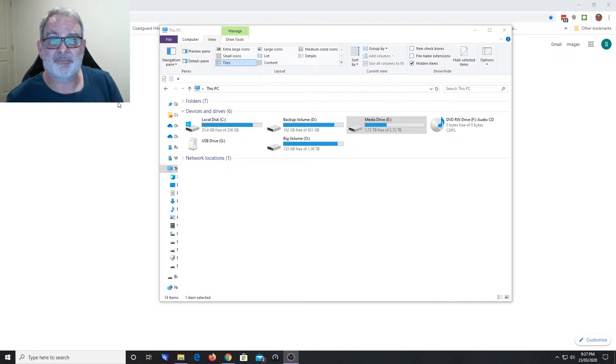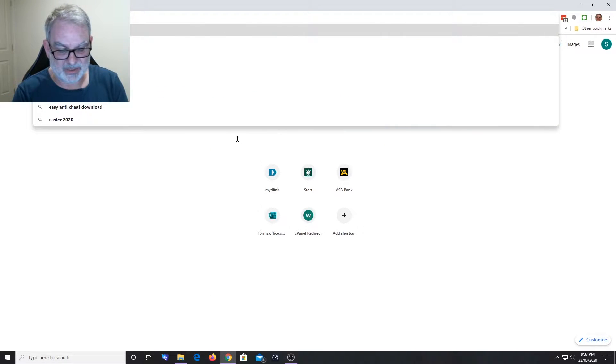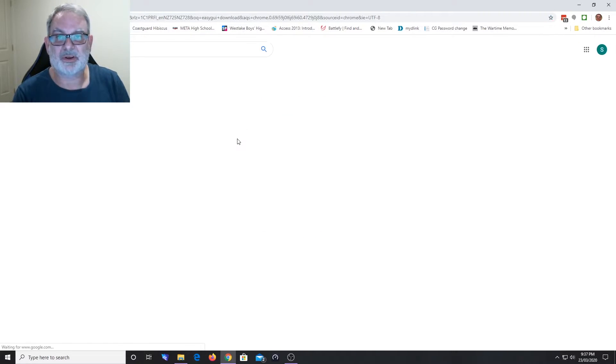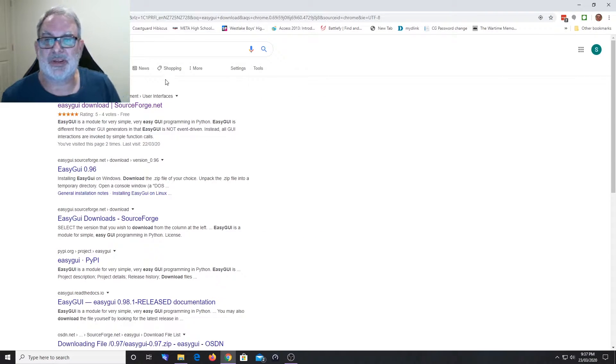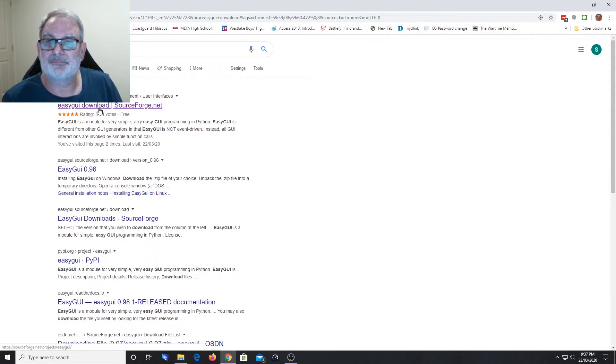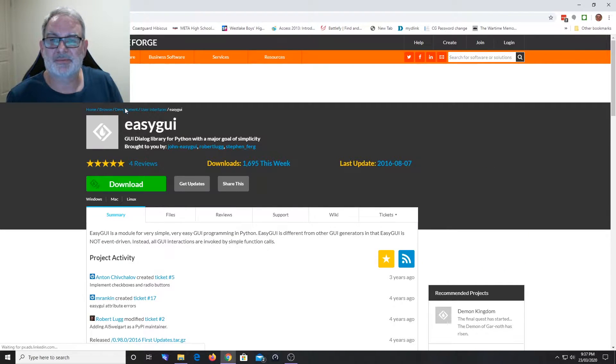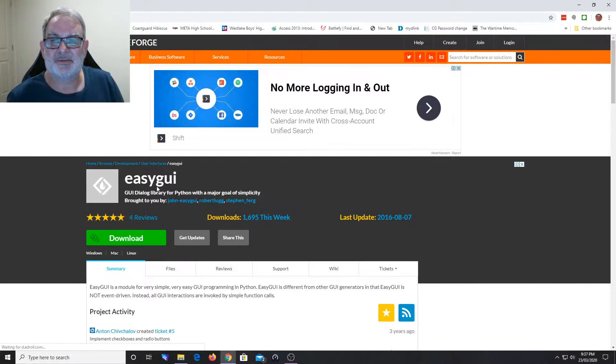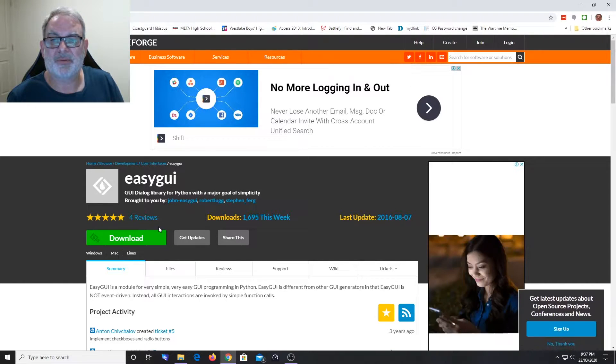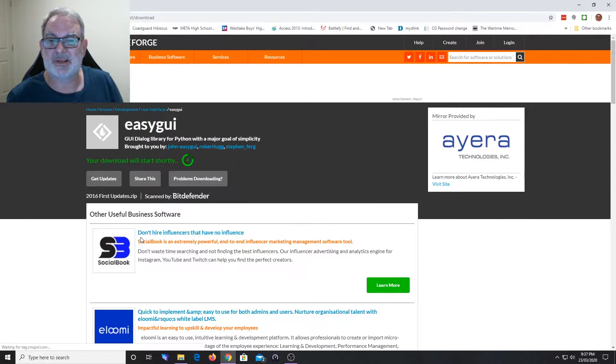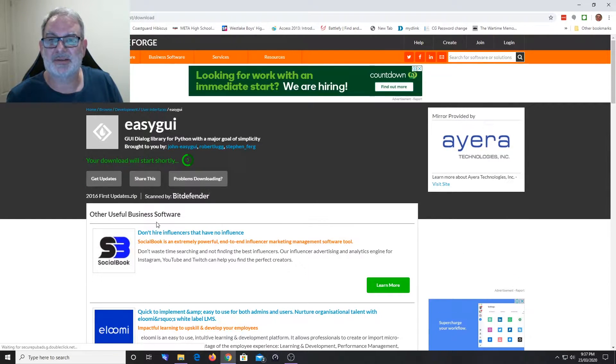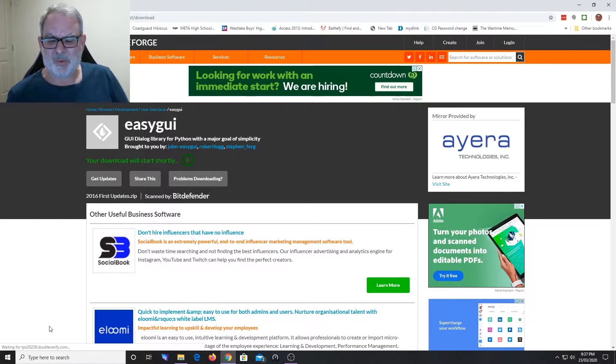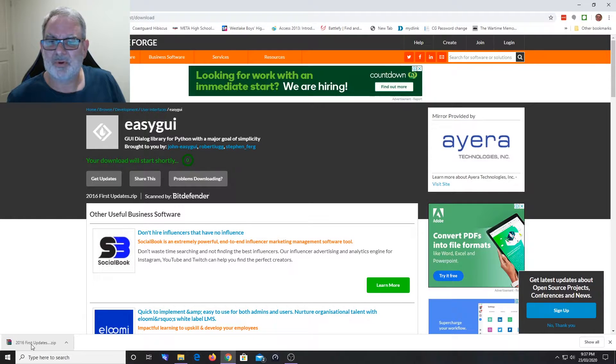First off, downloading easyGUI is as simple as typing 'easyGUI download' into Google. You can use the sourceforge.net file, and just check this is the right one - the GUI dialogue library for Python. Good. Let's download that. It's about 1.8 megabytes, so not big at all.